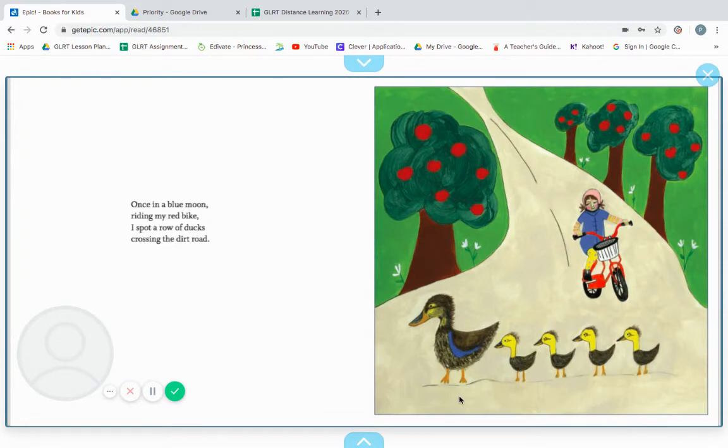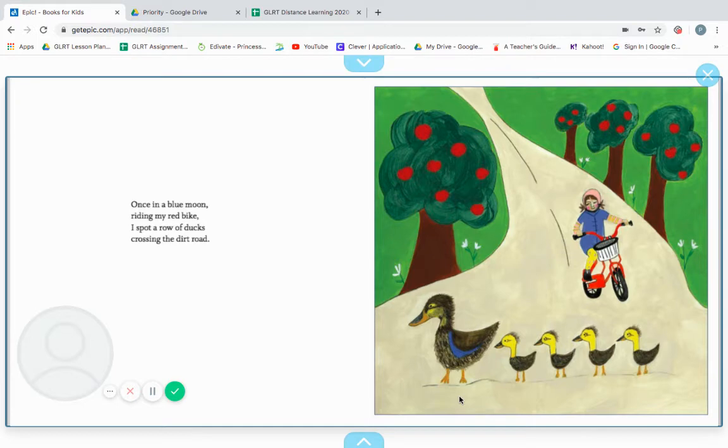Once in a blue moon, riding my red bike, I spot a row of ducks, crossing the dirt road.